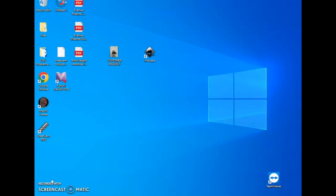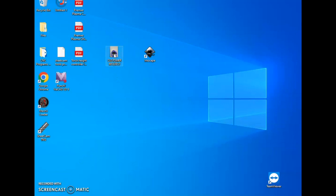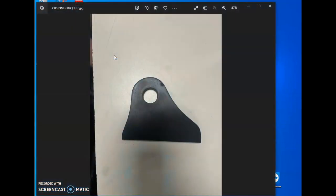In this video for Premier Plasma, we're going to be taking a picture that a customer sent in and creating it into a bitmap, and then ultimately creating a DXF file so the part can be cut out on the CNC plasma cutting table.